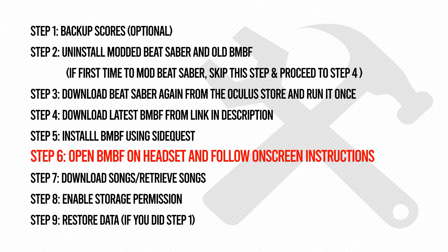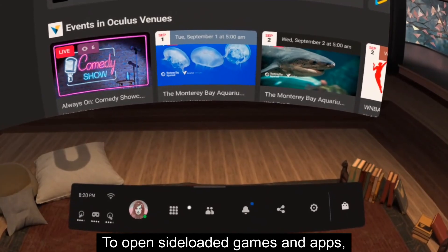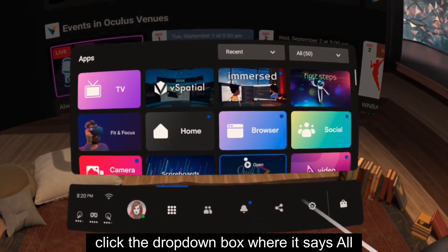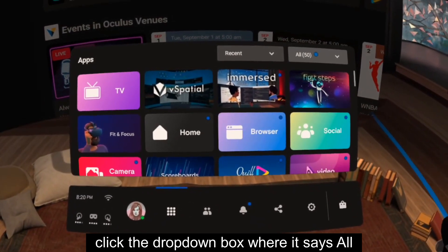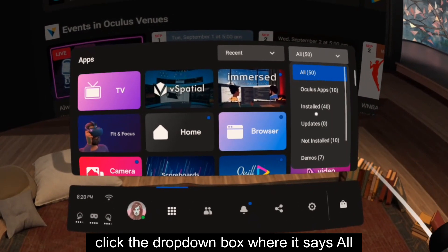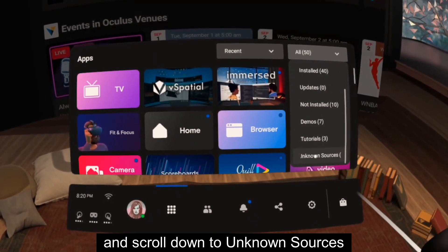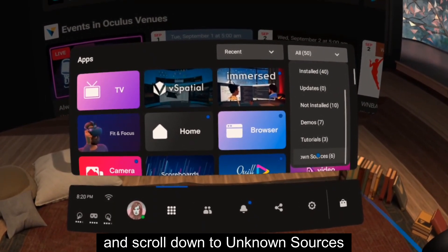Step 6: Open BMBF on your headset and follow the on-screen instructions. To open side-loaded games and apps, click the drop-down box where it says All, and scroll down to unknown sources.